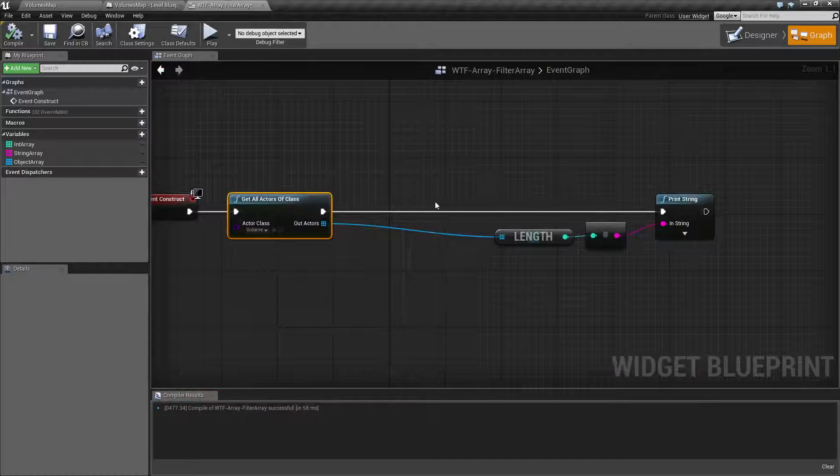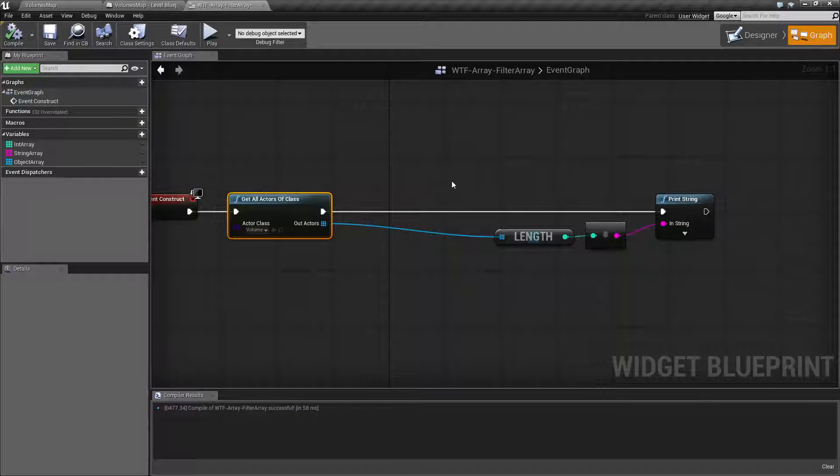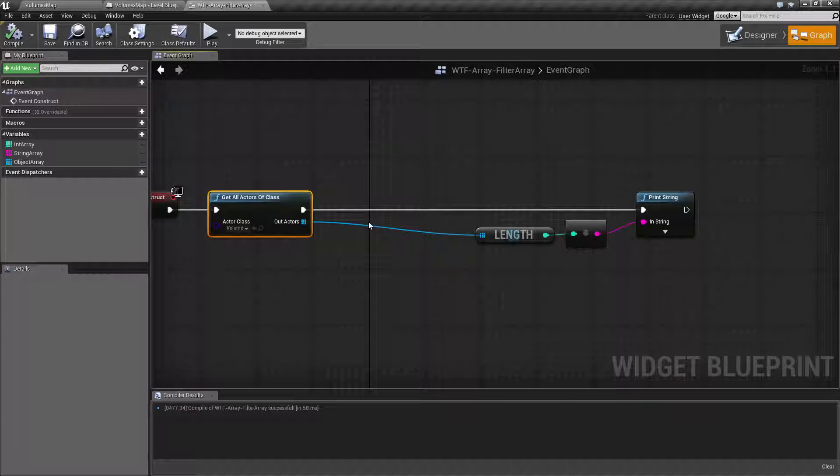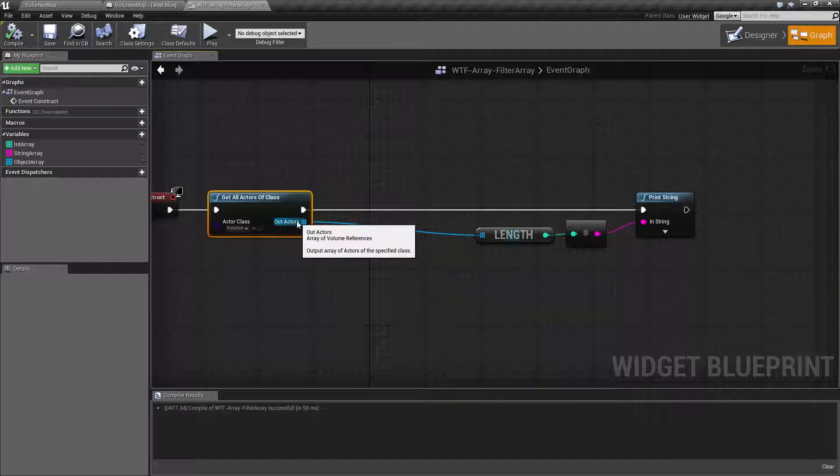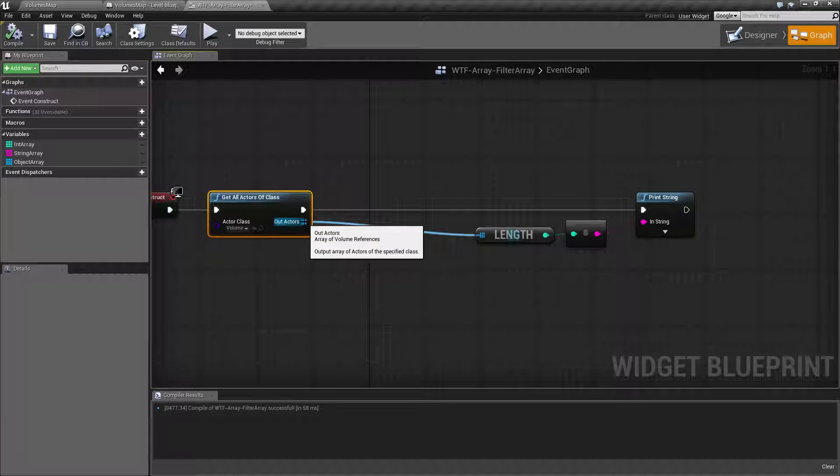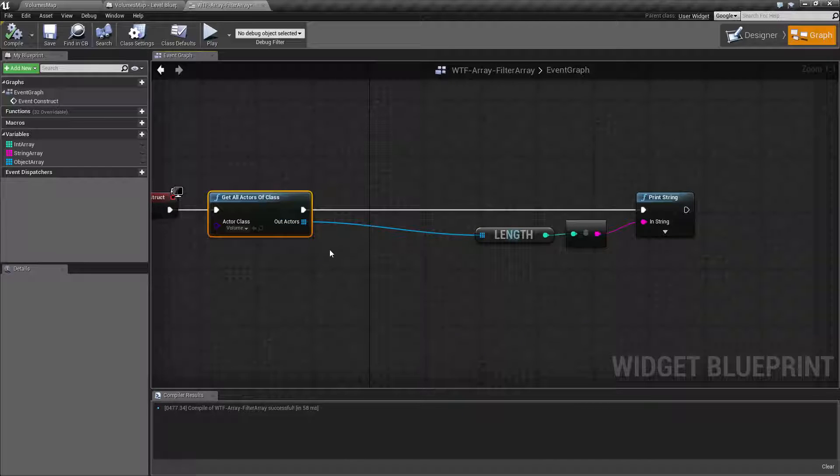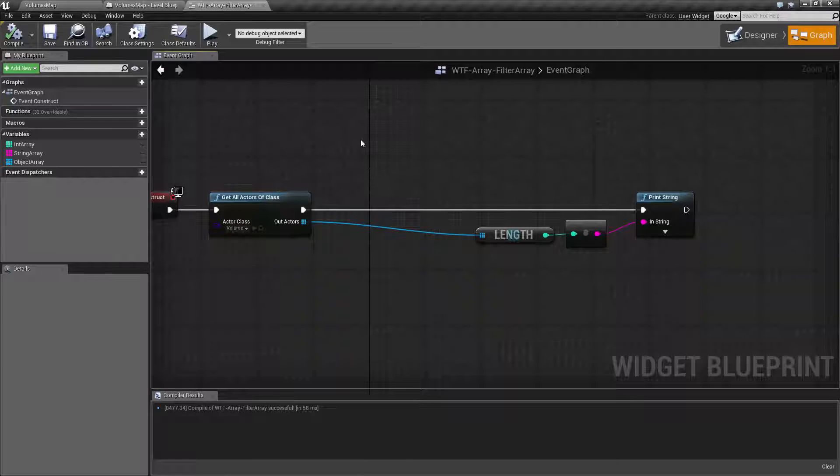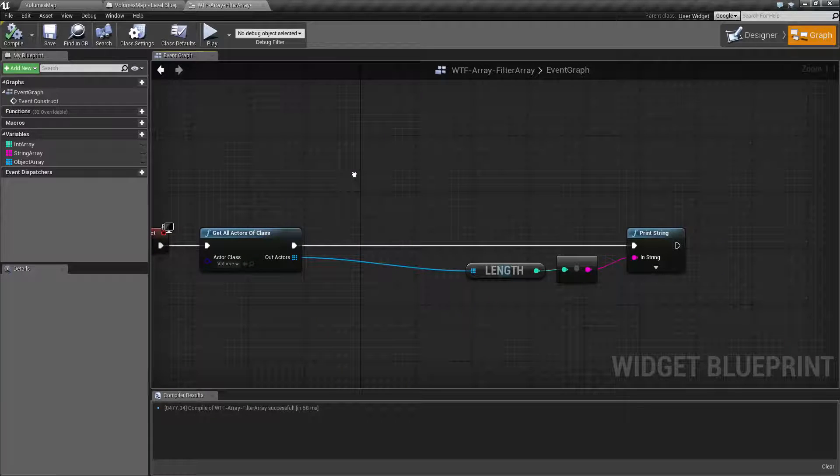Now let's say, for example, we didn't want just the volumes. We want to know how many pain-causing volumes there are. Well, we could loop through each of these, and then when it's a pain-causing volume, add them to another array or break or print out or do something by looping through all of them. Or we can use the Filter Array node.